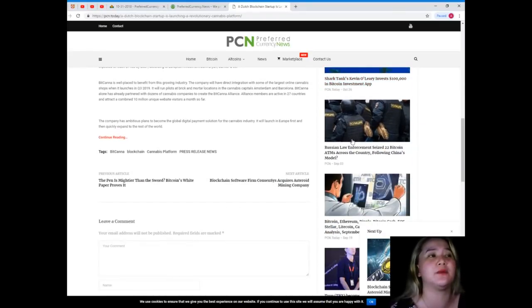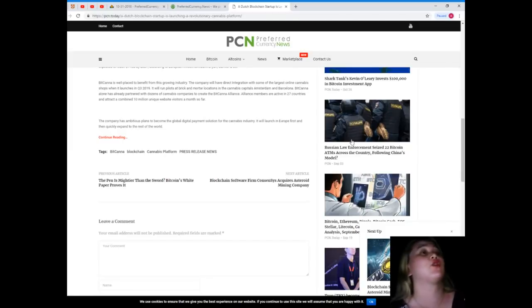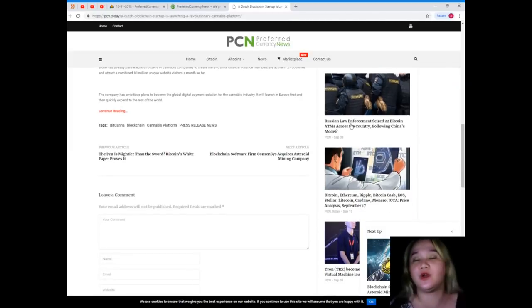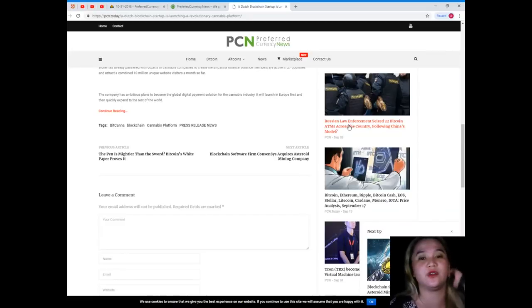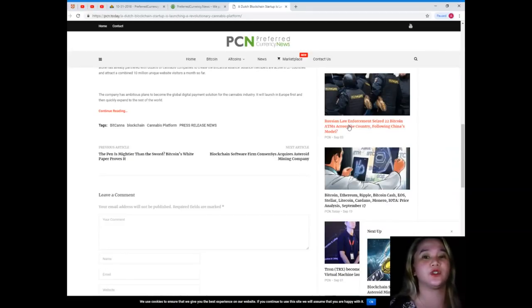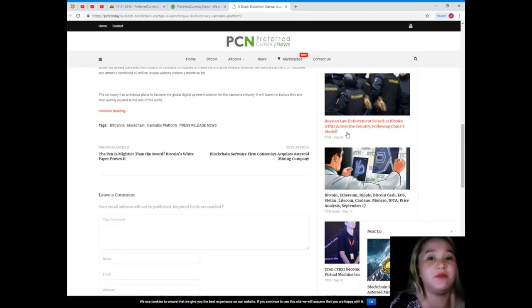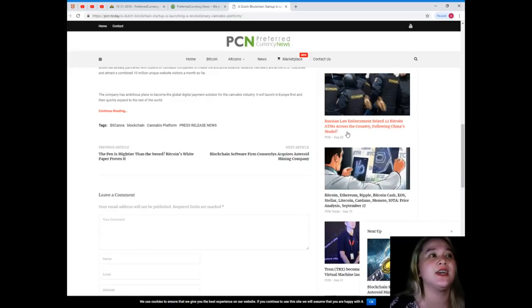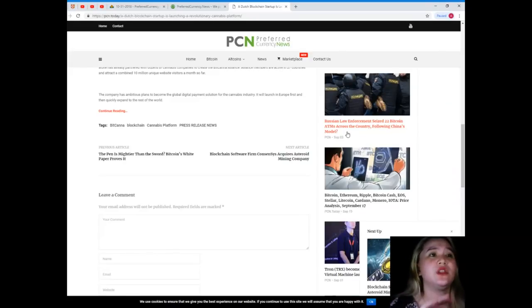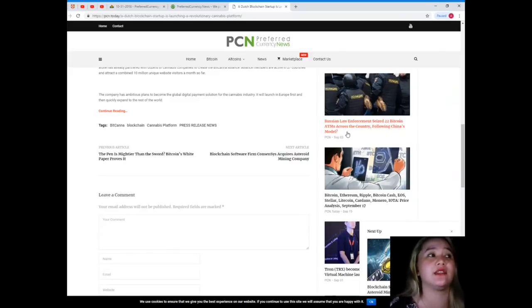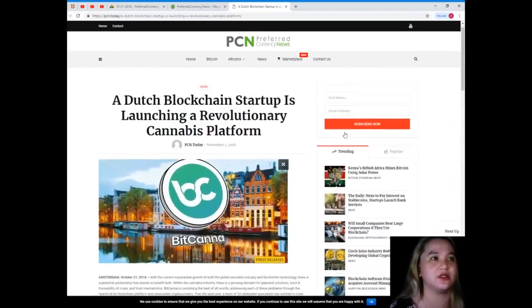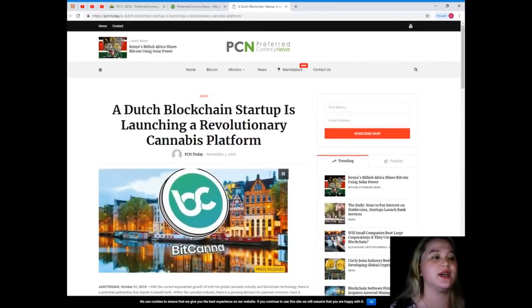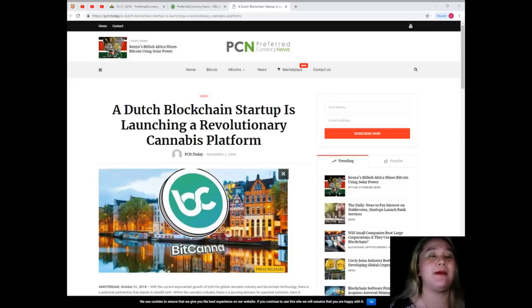The company has ambitious plans to become the global digital payment solution for the cannabis industry. But we all know that when you are really motivated and when you are persevere in what you're doing, then maybe you can achieve it. It will launch in Europe first and then quickly expand to the rest of the world.